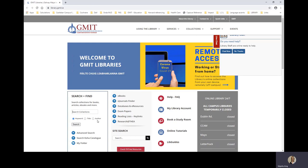But today I am going to search by keyword and I am searching for books in the area of social care. And I choose the search button.